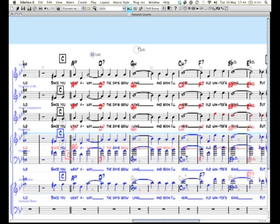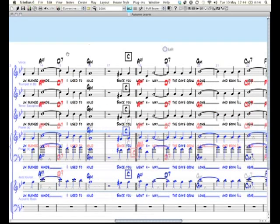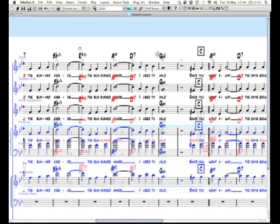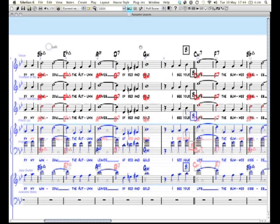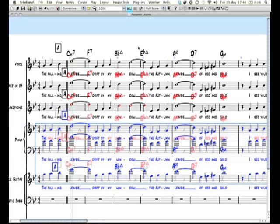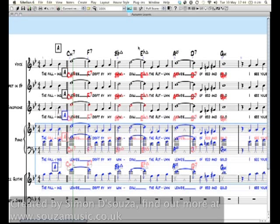Okay, that's it. Find out more about me, go to www.susamusic.co.uk.